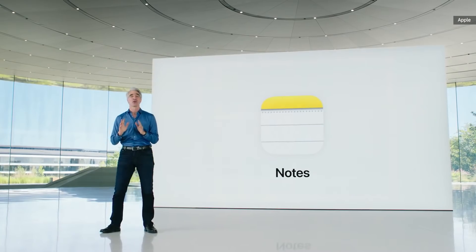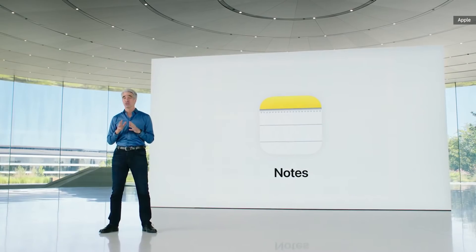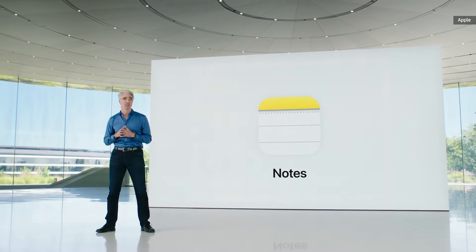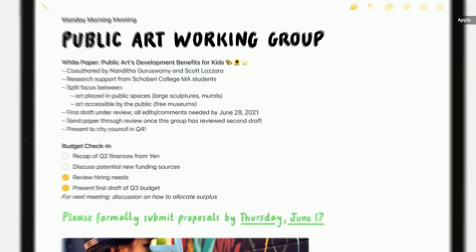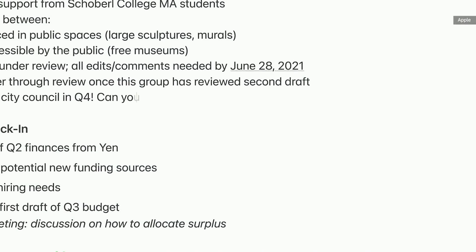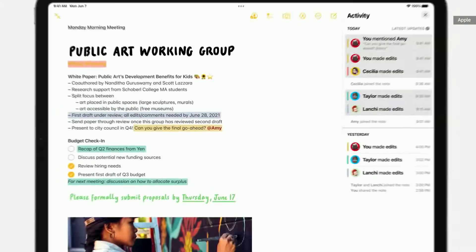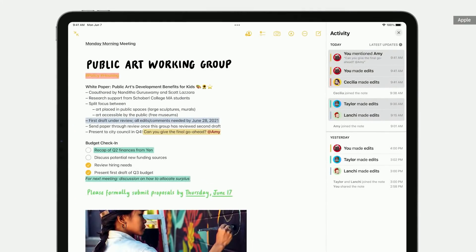This year, we're adding powerful new features for collaboration and organization. First, we're adding mentions. Just mention someone in a shared note and they'll get a notification linking them back. There's also an all-new activity view that quickly shows you what's changed in a shared note while you were away.